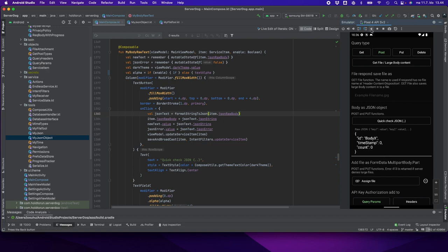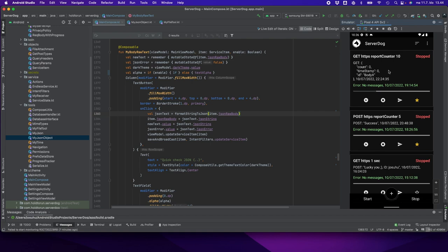Before we continue, let's make a quick overview of our demonstration. We're using Server Dog application, which is an API testing application.